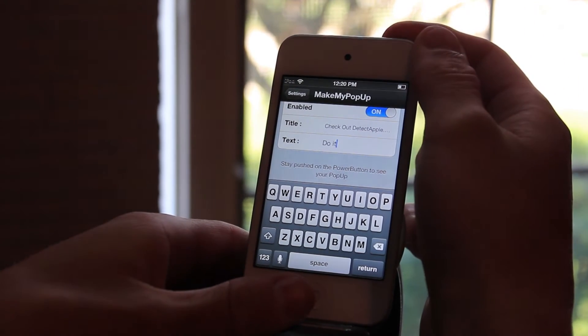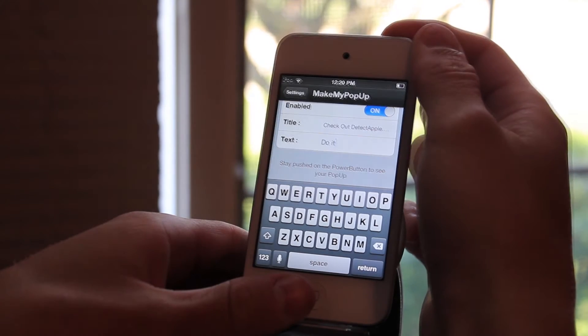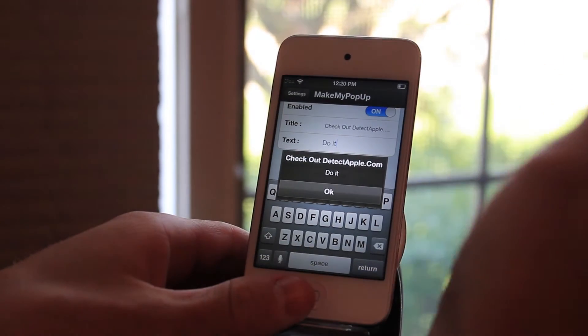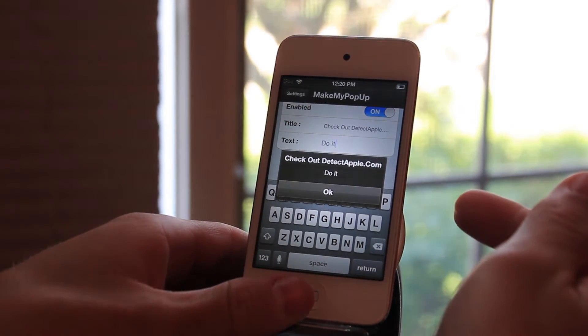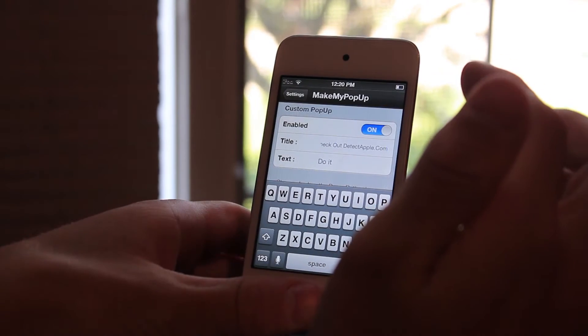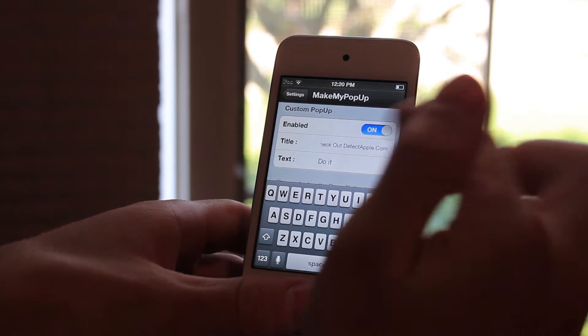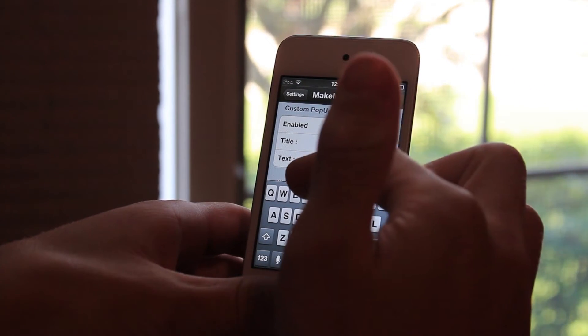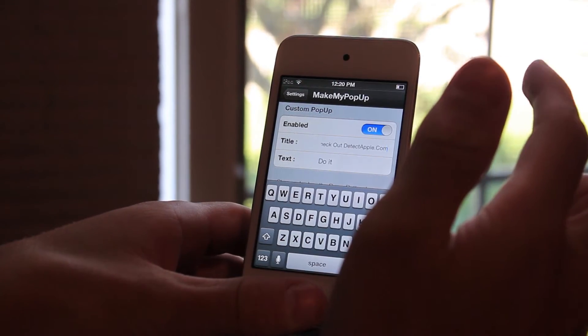I'm going to hold down my power button — and there you go. It did pop up just as expected, and I could change this to literally anything I want to as long as it fits in the box.